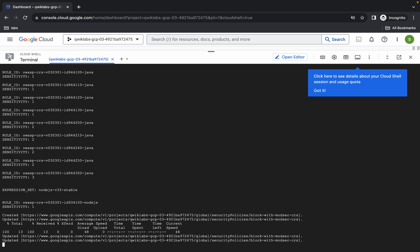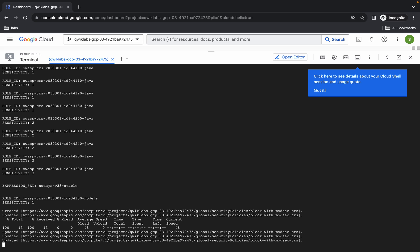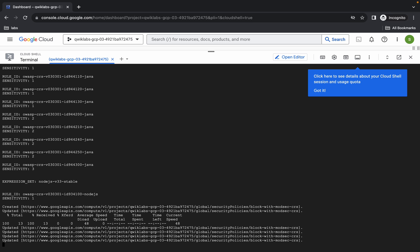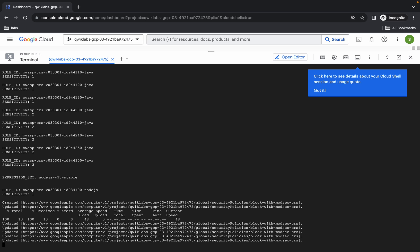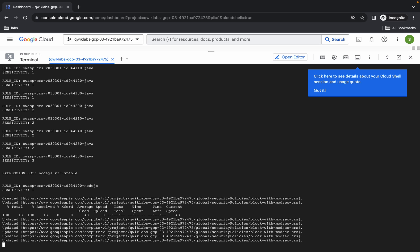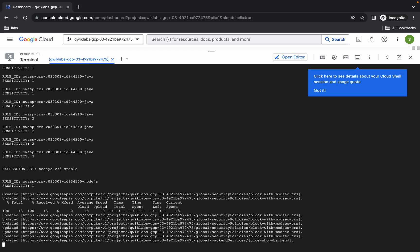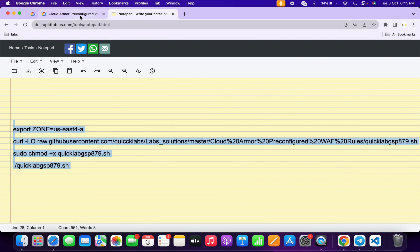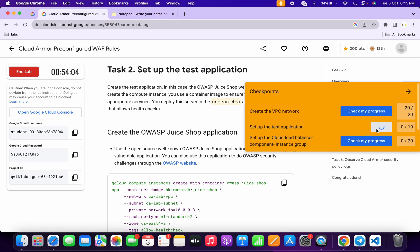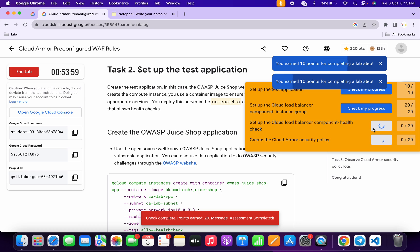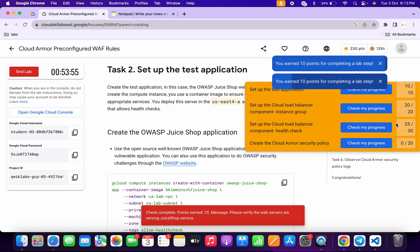Thank you. And it's finally done. Now if you just simply come back to the lab instructions and click on check my progress for each and every task, you will get a score without an issue. If the score is not updated, no need to worry — just simply wait for a couple of seconds and the score will update for sure. As you can see for this task we are only getting a 25 score.